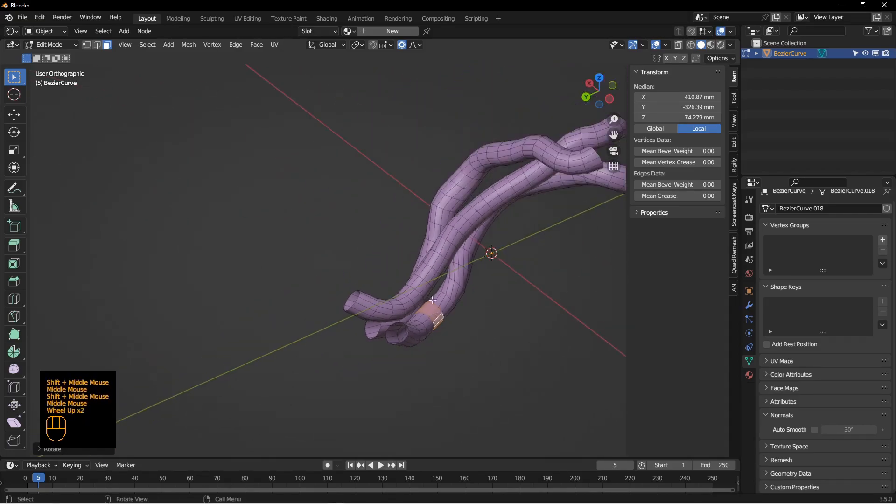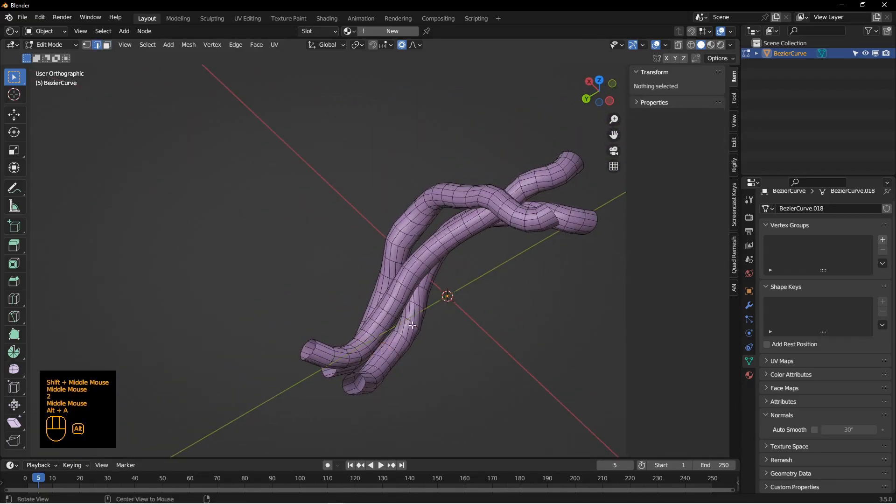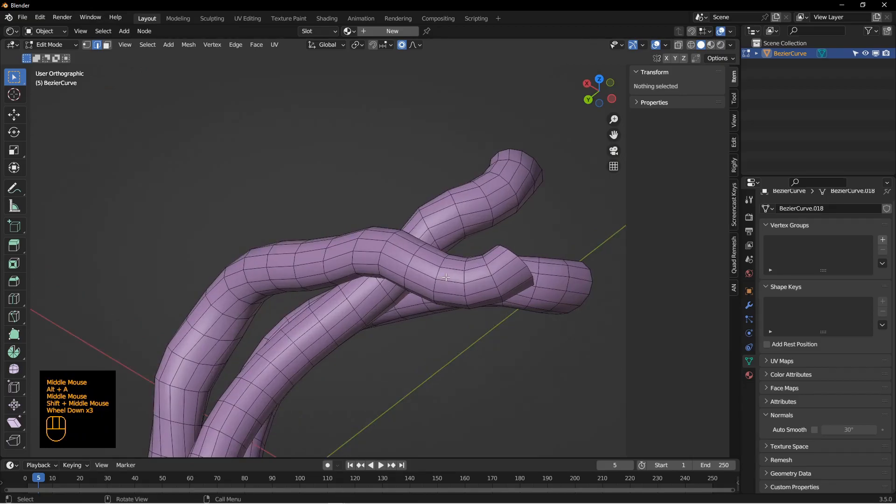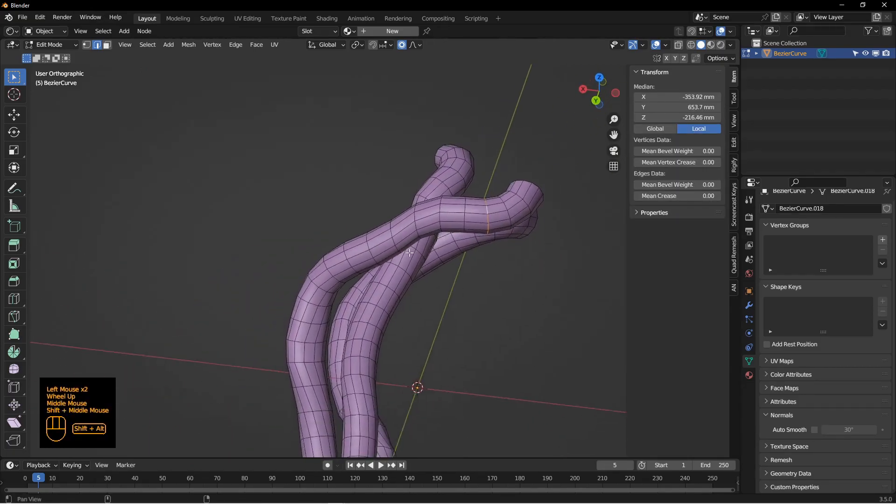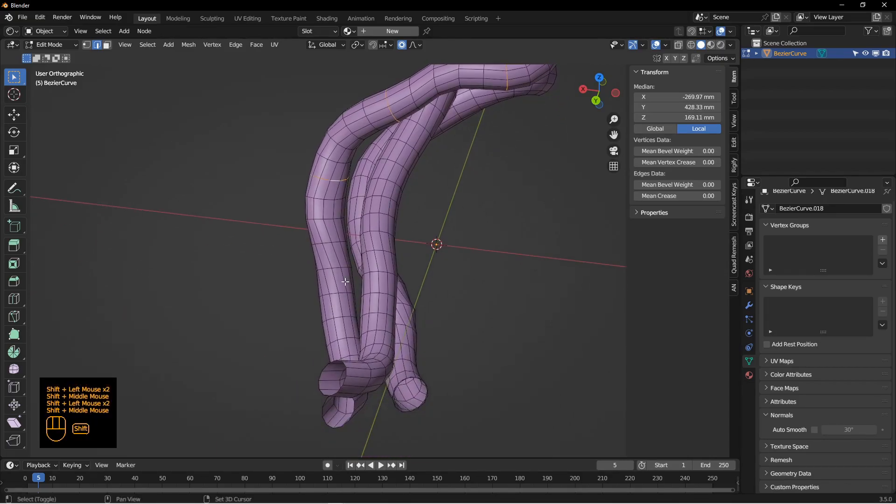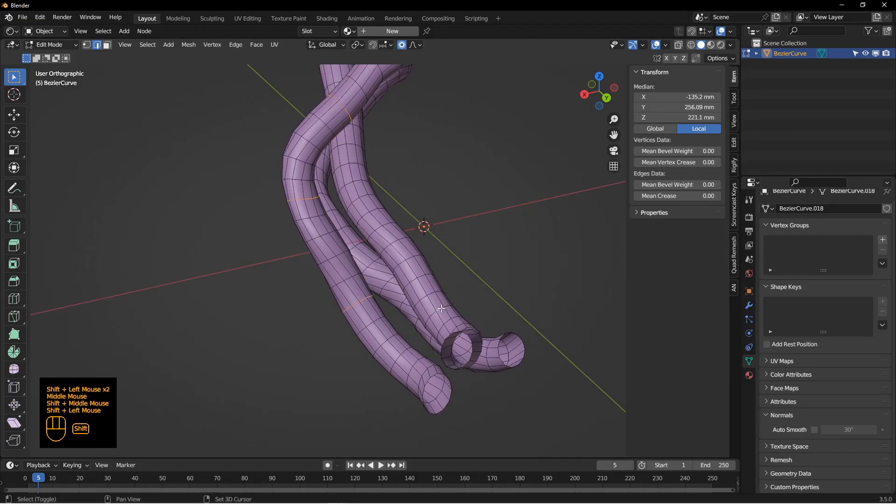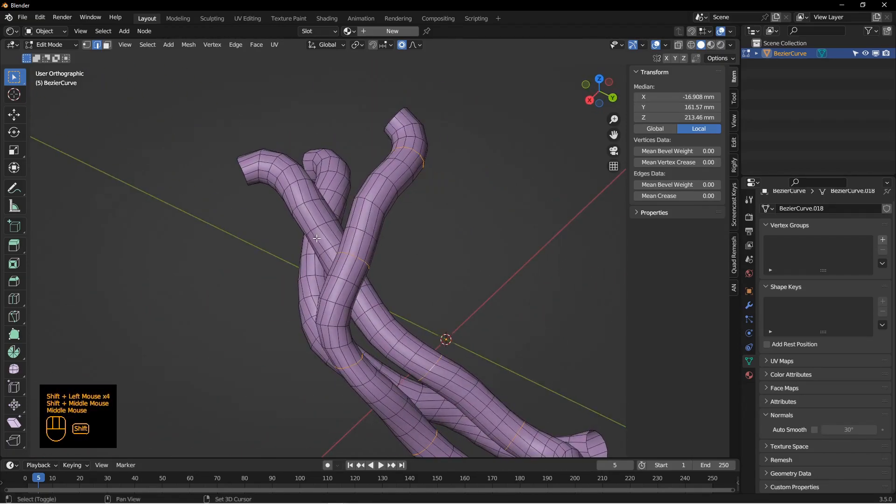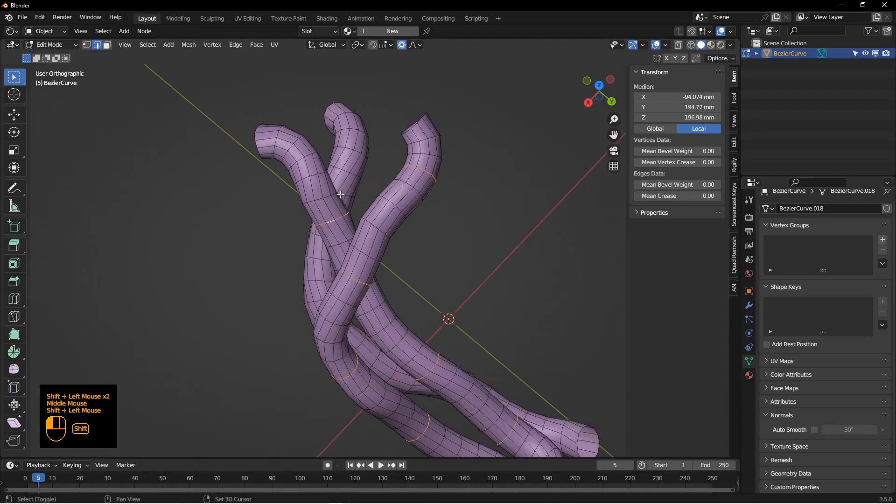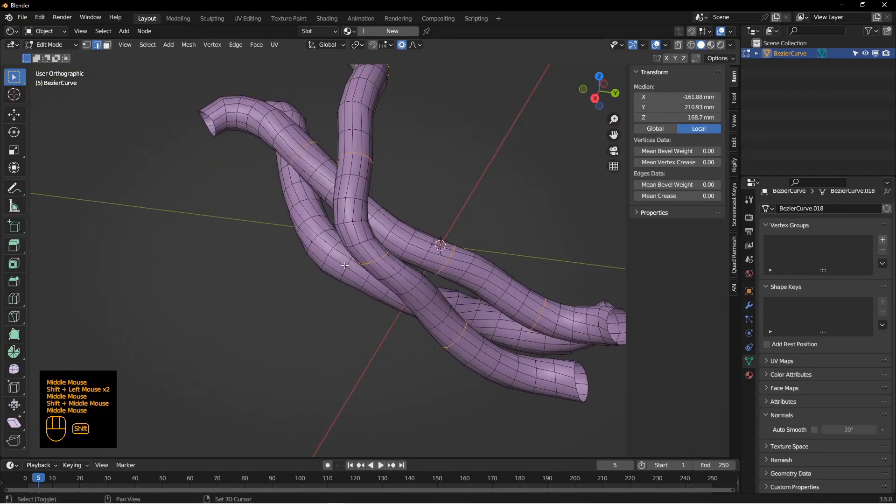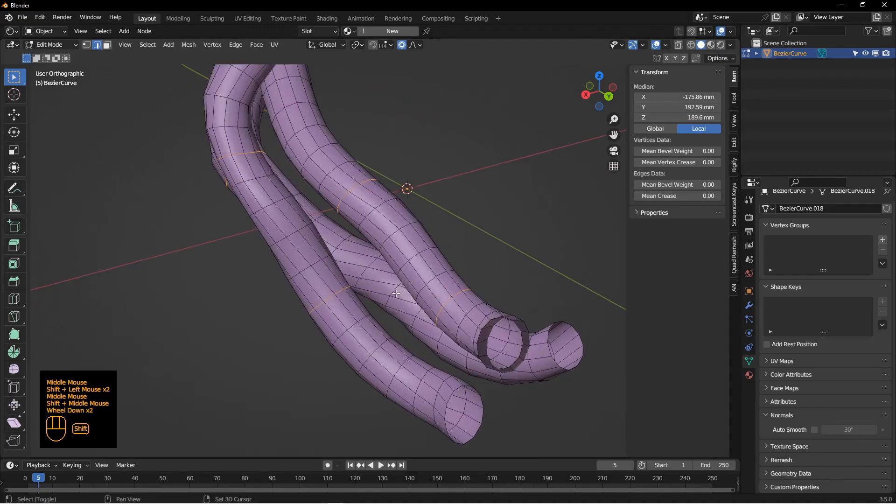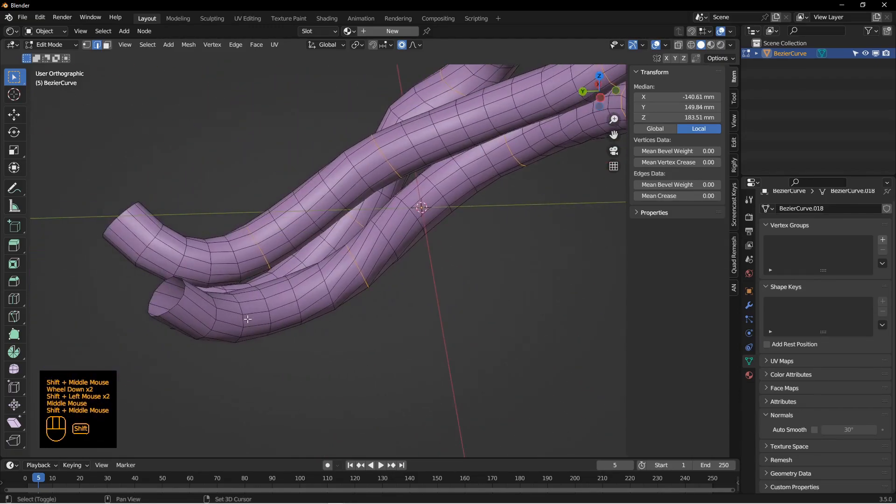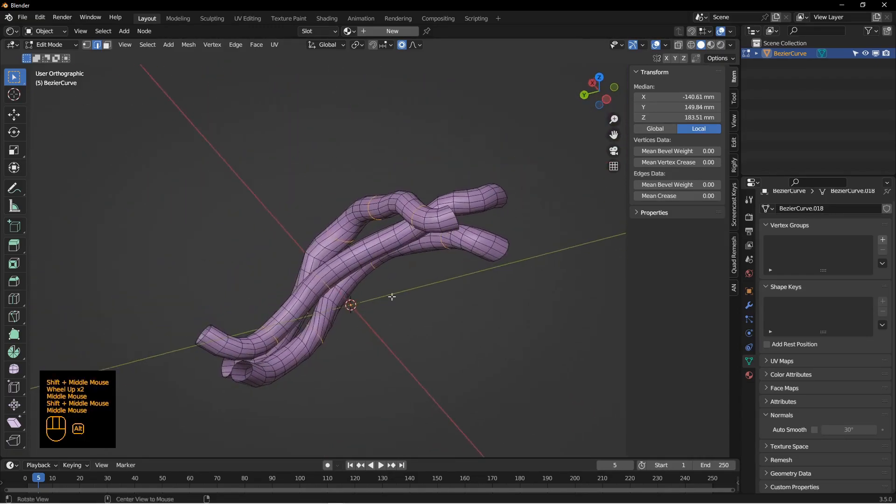Now what I want to do is select some edge loops, which is going to be the location of the cable ties. So where the cables get pinched together. Just kind of every once in a while, double click on an edge loop where you want a cable tie to be. And I'm going to just kind of go around here.